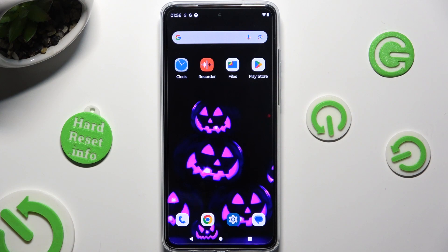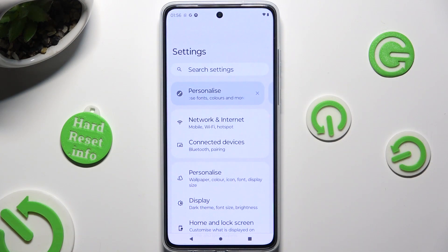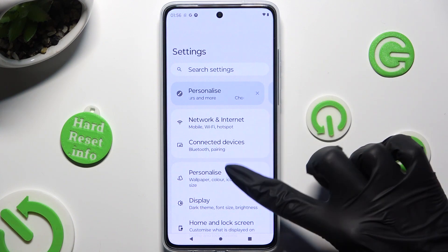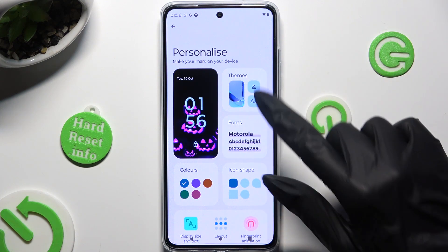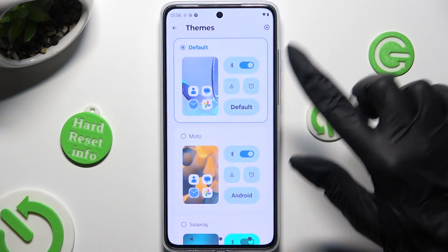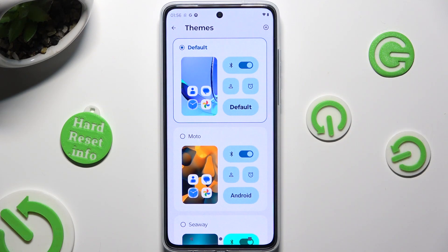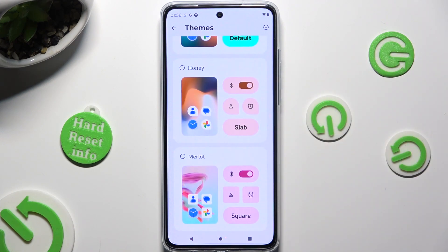Begin by going into the device's settings and clicking on Personalize right away. Now tap on the Themes section on the right and click on the best theme for you in order to apply it. In my case, I'll select Honey.